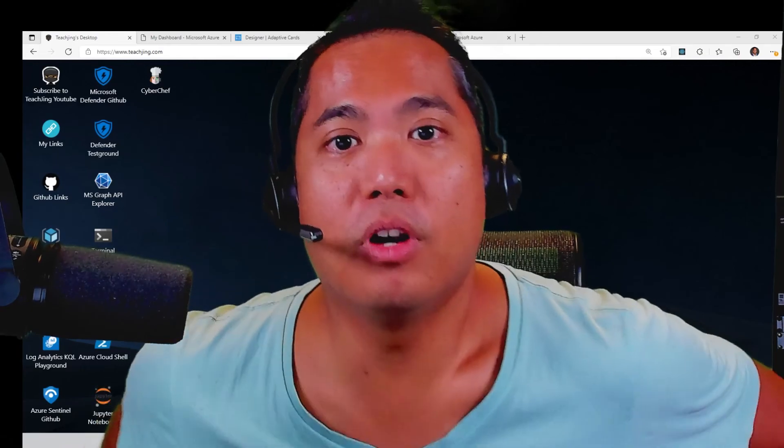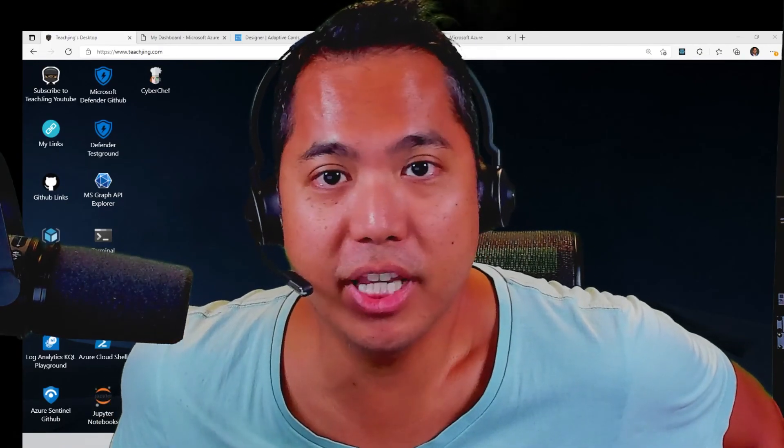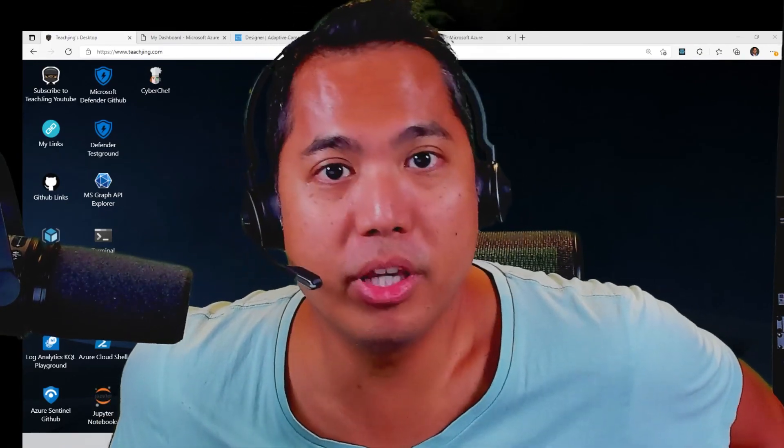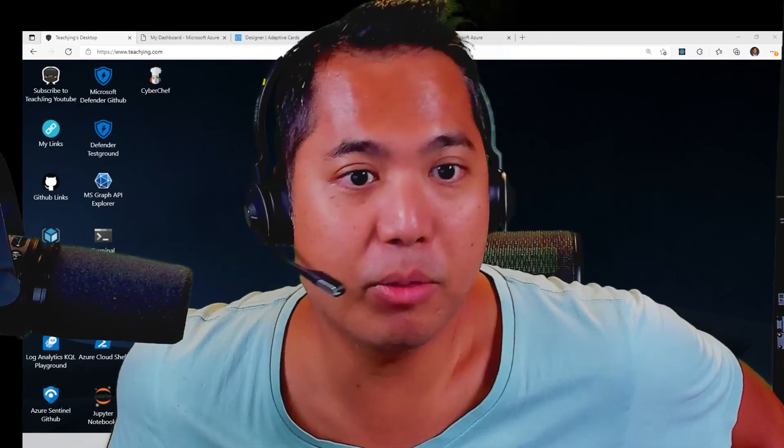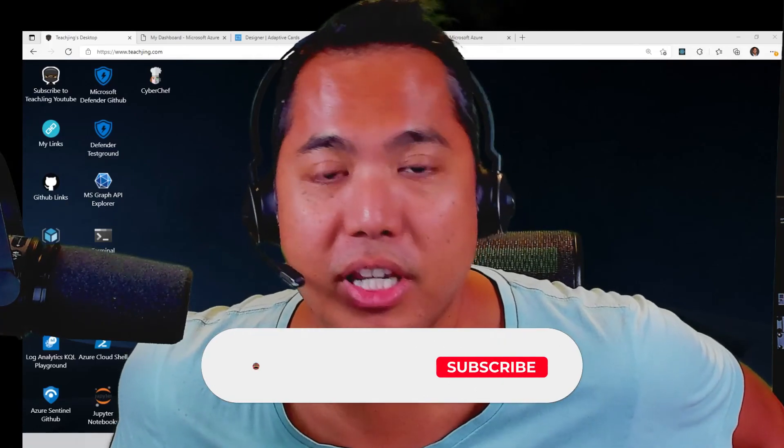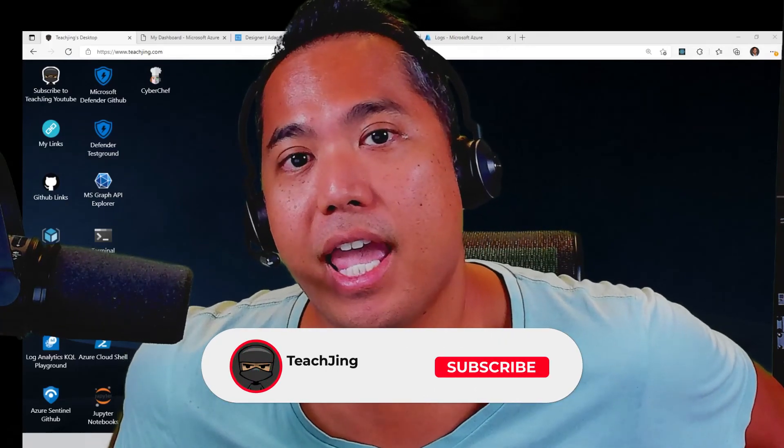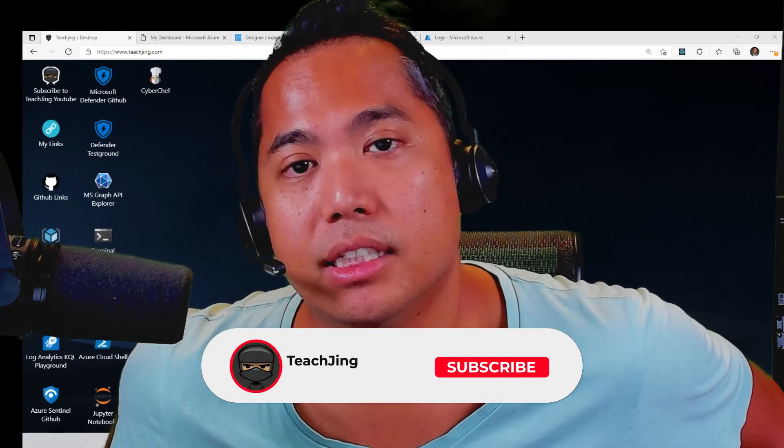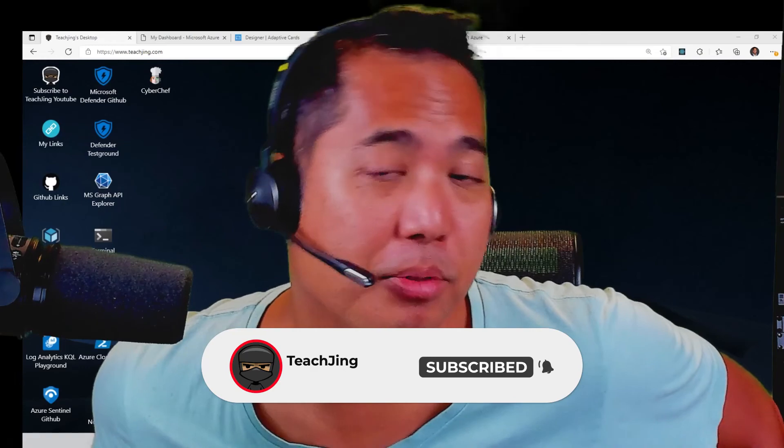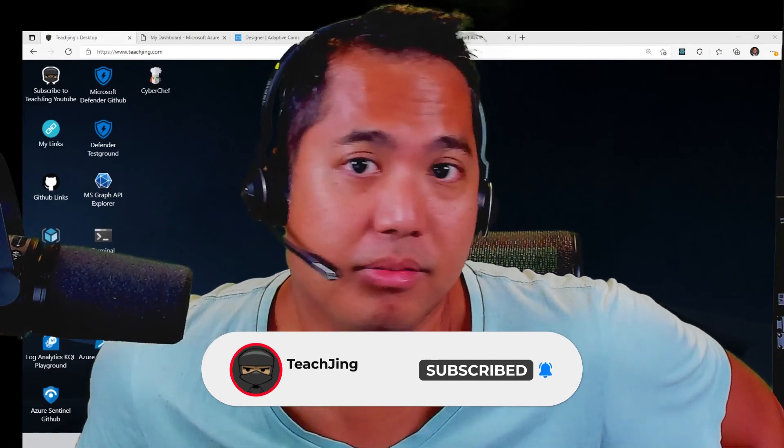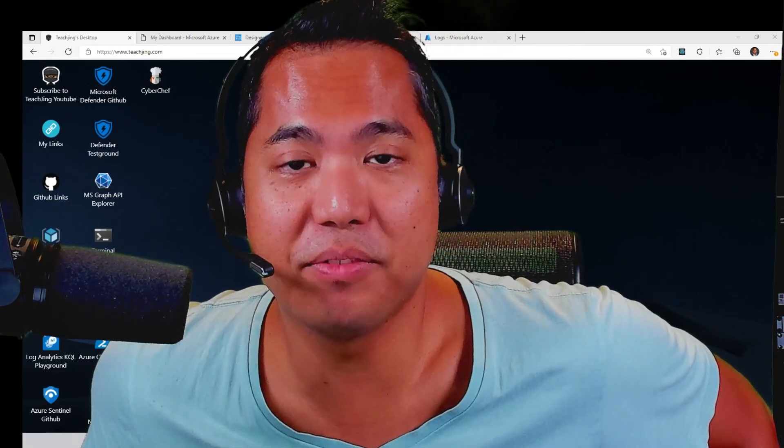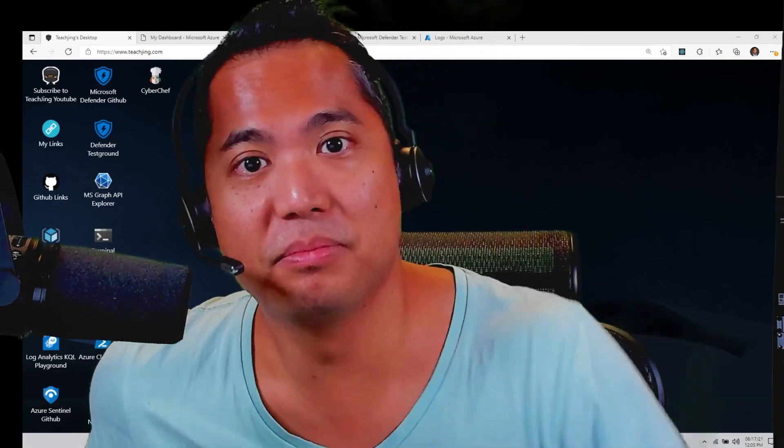All right, thank you for watching this quick video. Enjoy playing around in the various tools I have here and feel free to like and subscribe if you like the content. Stay safe, have a good day.